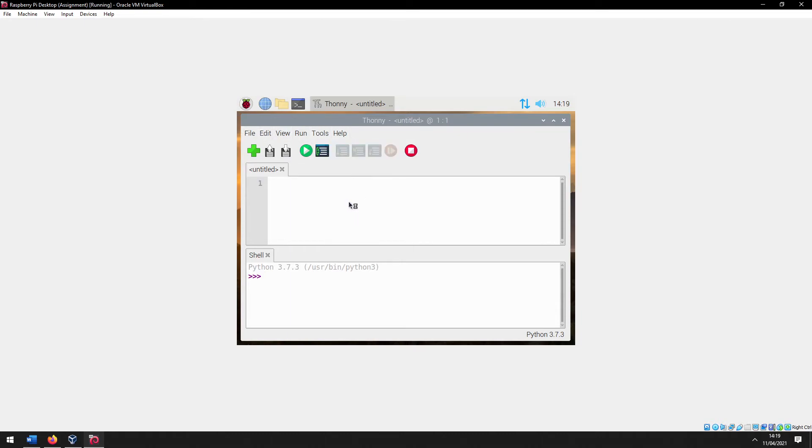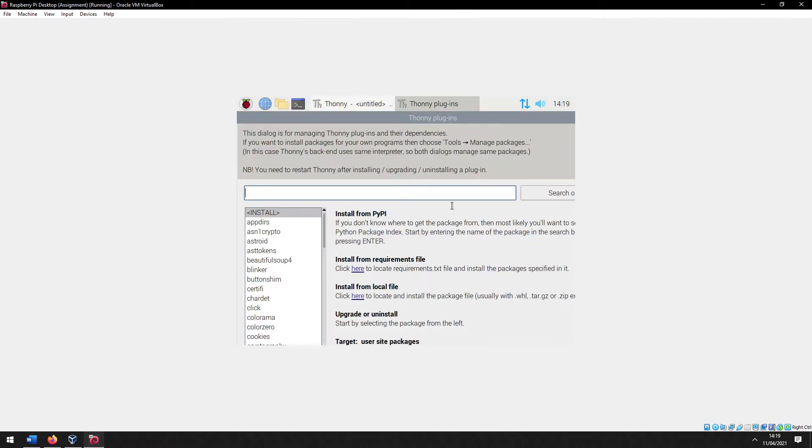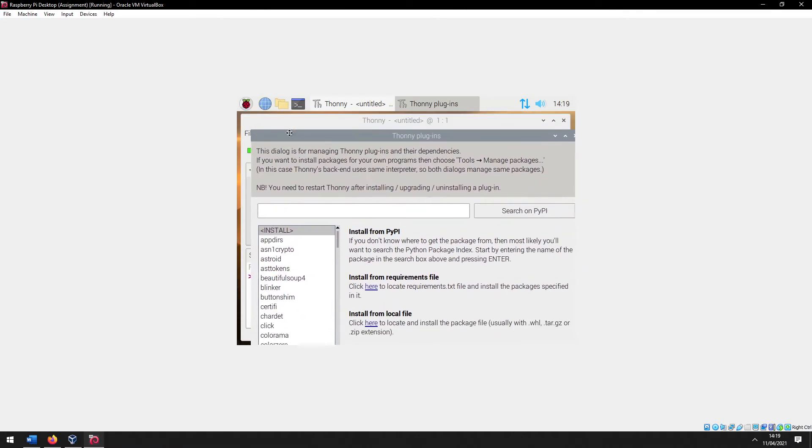In tools, what you want to do is go to manage plugins, and we'll just make this a little bit easier to see.